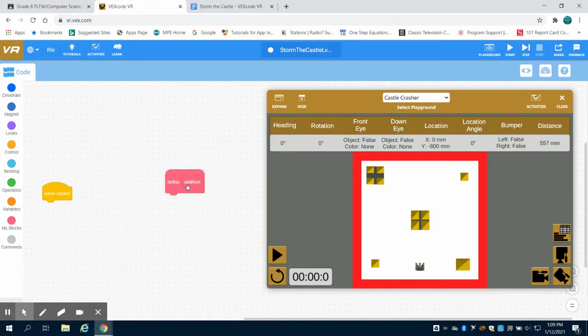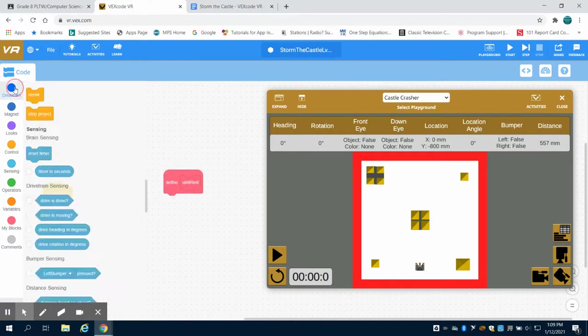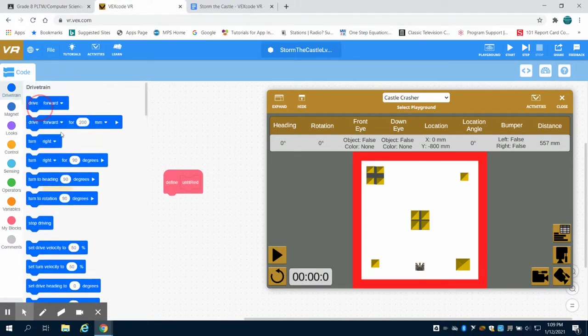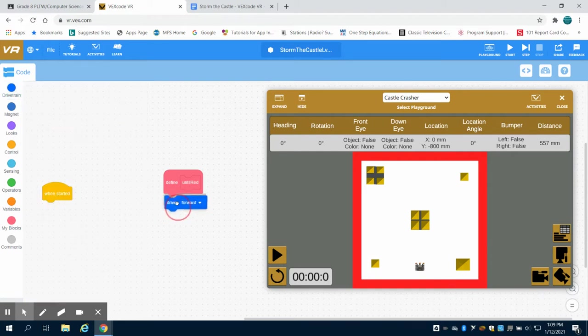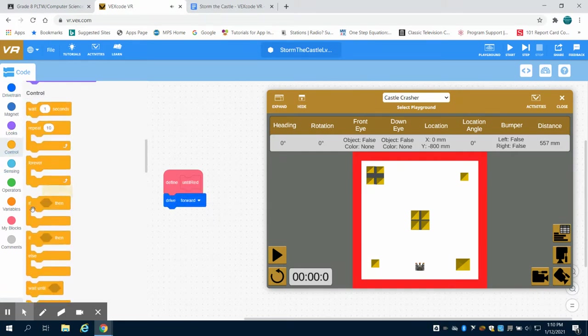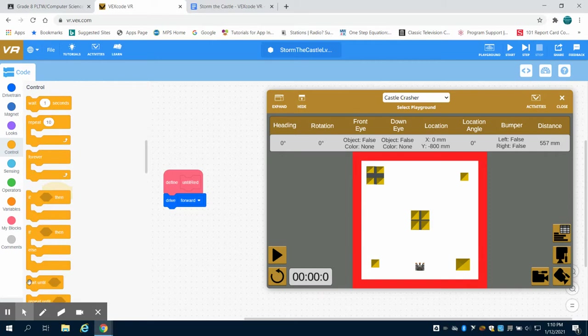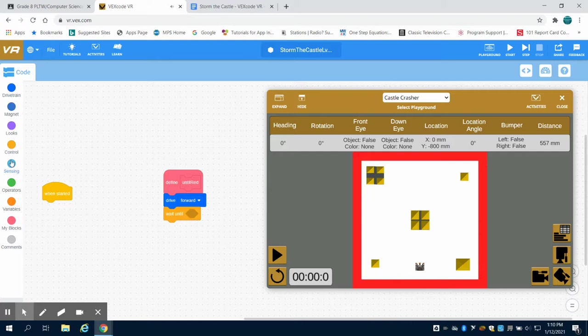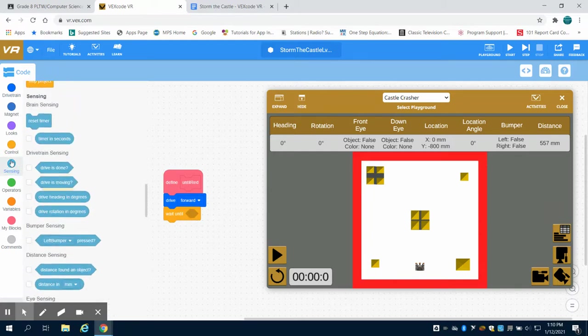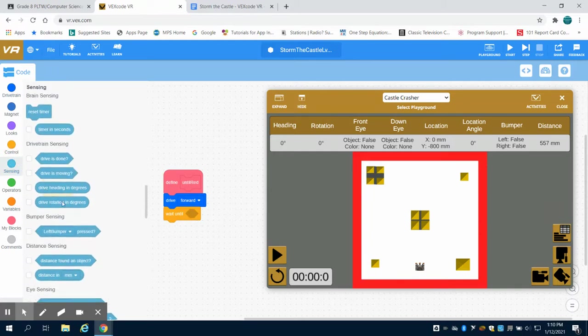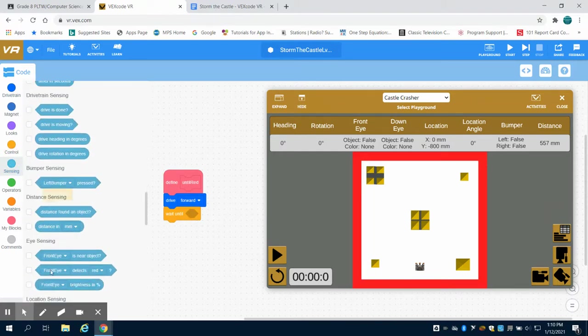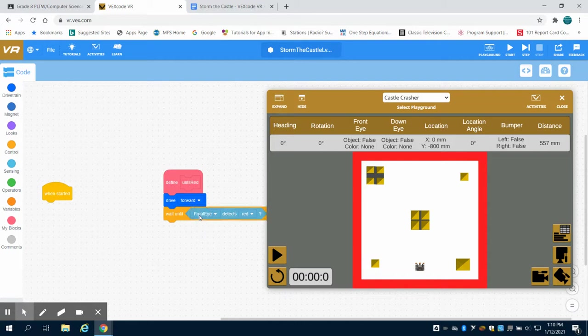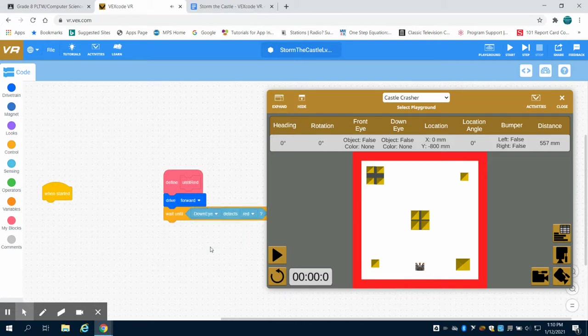What we want to do with this is keep driving forward until—I'm going to come to my control structure—my down eye detects, so my sensor, my down eye detects red. You're going to see the default is the front eye, so I'm going to do my down eye.